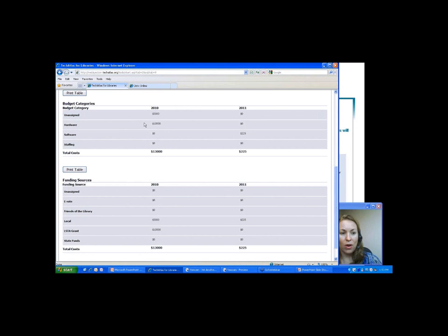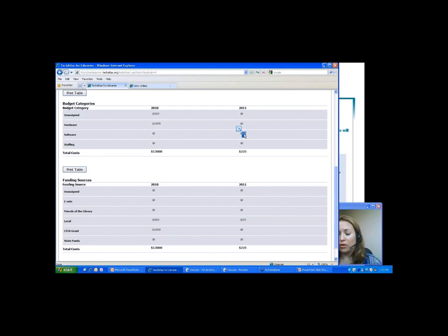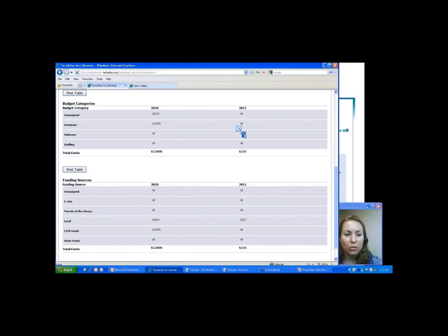The budget summary page shows what it will essentially look like when you print out the budget. I've got $13,000 in 2010 and $225 in 2011. It also shows where I've allocated my funds — $10,000 in hardware in 2010 and $225 in software in 2011 — broken down and organized to help you see the categories you've used. If you already use budgeting software in your library and this would just duplicate your work, you don't need to do it here.